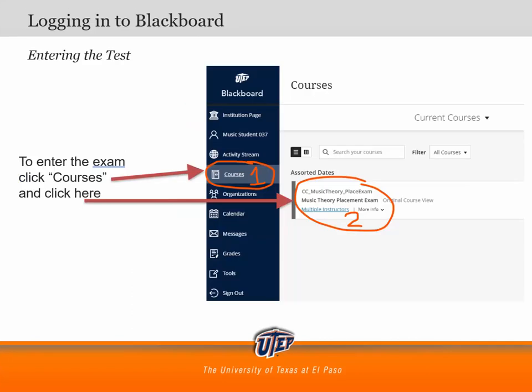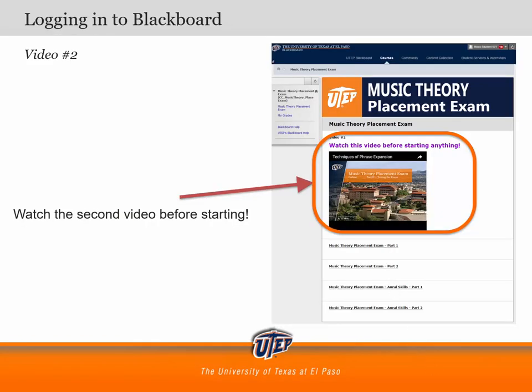After logging in, you'll need to click the link pictured here to enter the exam. The link says CC Music Theory Placement Exam. After that, you should see the home screen of the exam. The first item is the next video, in which I will walk you through the exam before you begin.